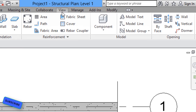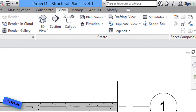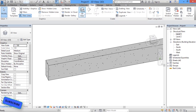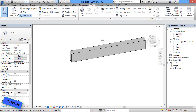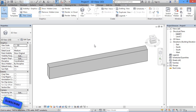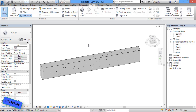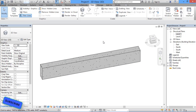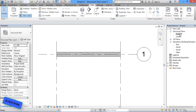Now we'll go to the 3D view. For the 3D view, go to the View tab and select 3D view. After clicking on 3D view, this is our beam in 3D. For this beam we now have to assign the stirrups and main bars.